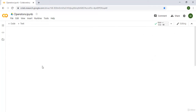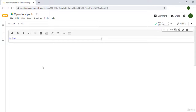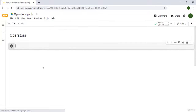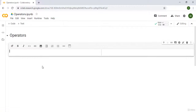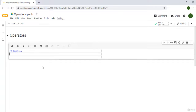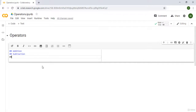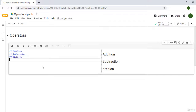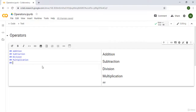So let's learn about a couple of operators. We're going to start with the mathematical operators. There are several mathematical operators we can use: addition, subtraction, division, multiplication, and exponent.